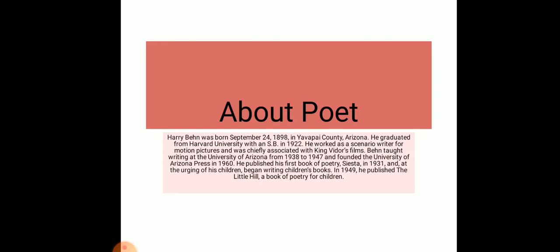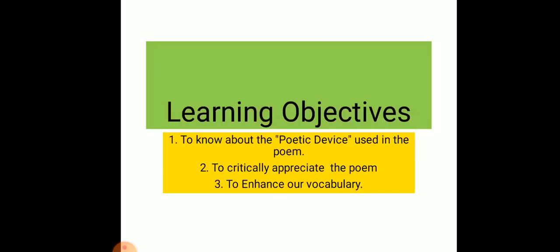At the urging of his children, he began writing children's books in 1949. He published 'The Little Hill,' a book of poetry for children. The learning objectives are to know about the poetic devices used in the poem and to critically appreciate it and enhance our vocabulary.